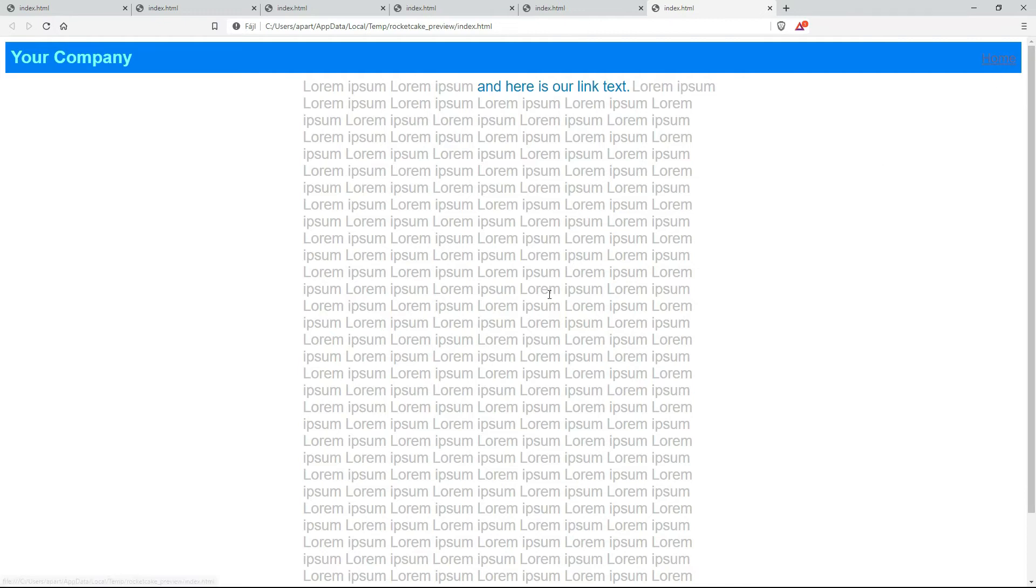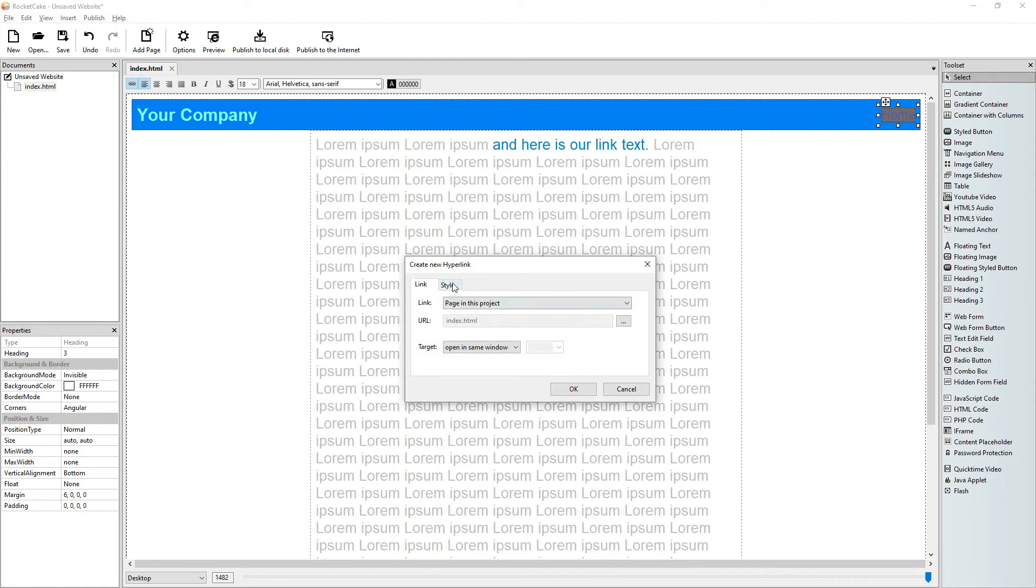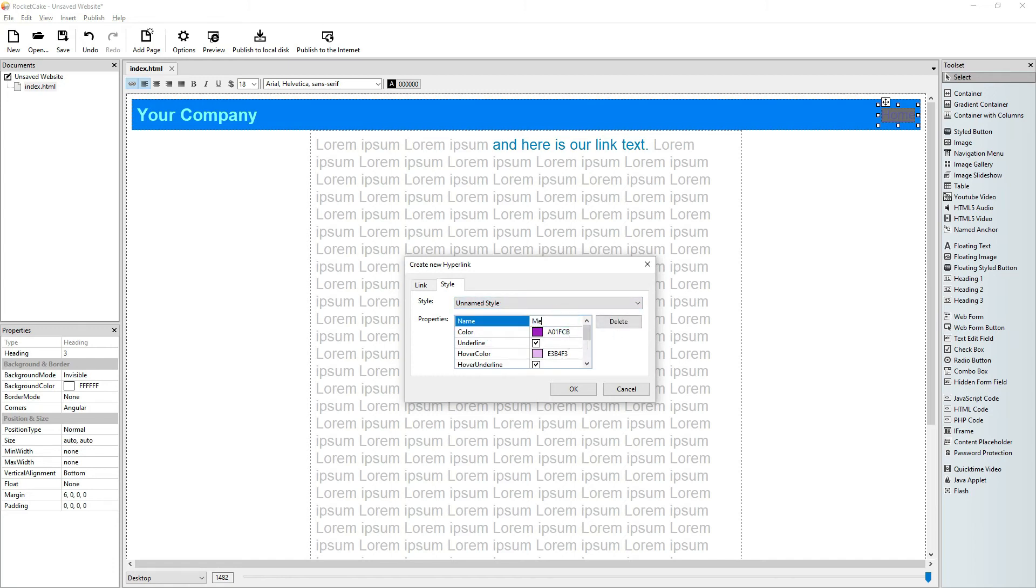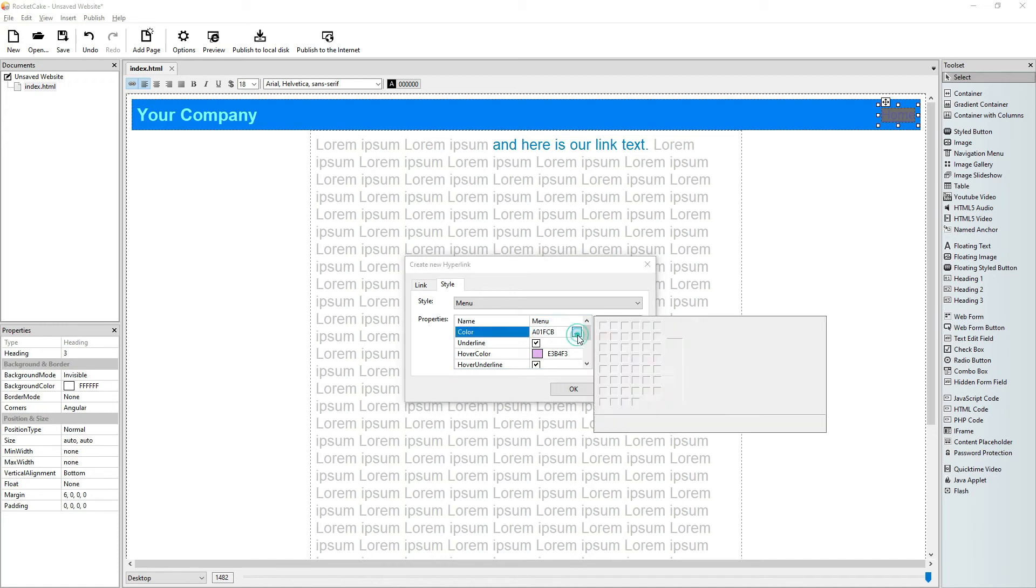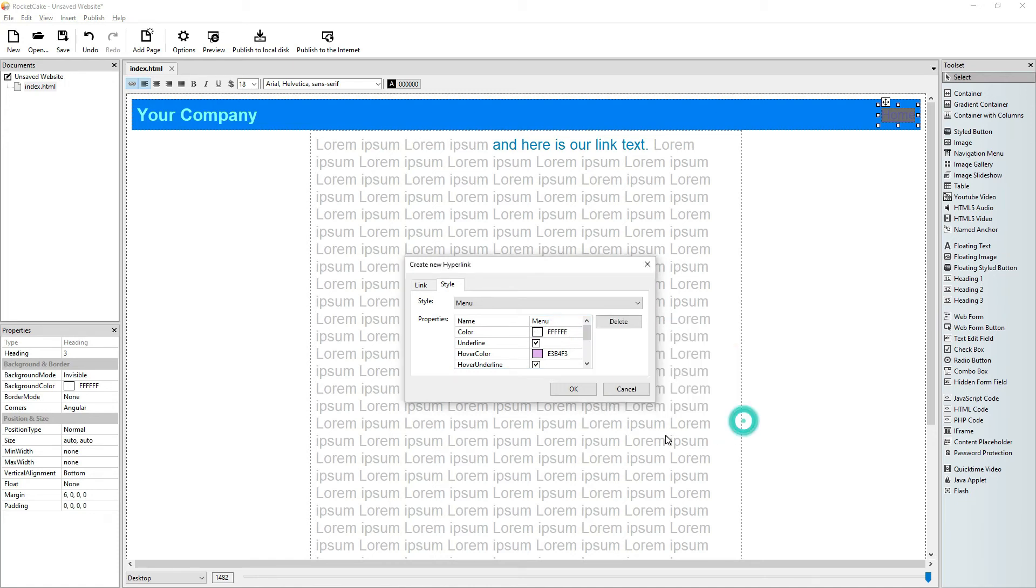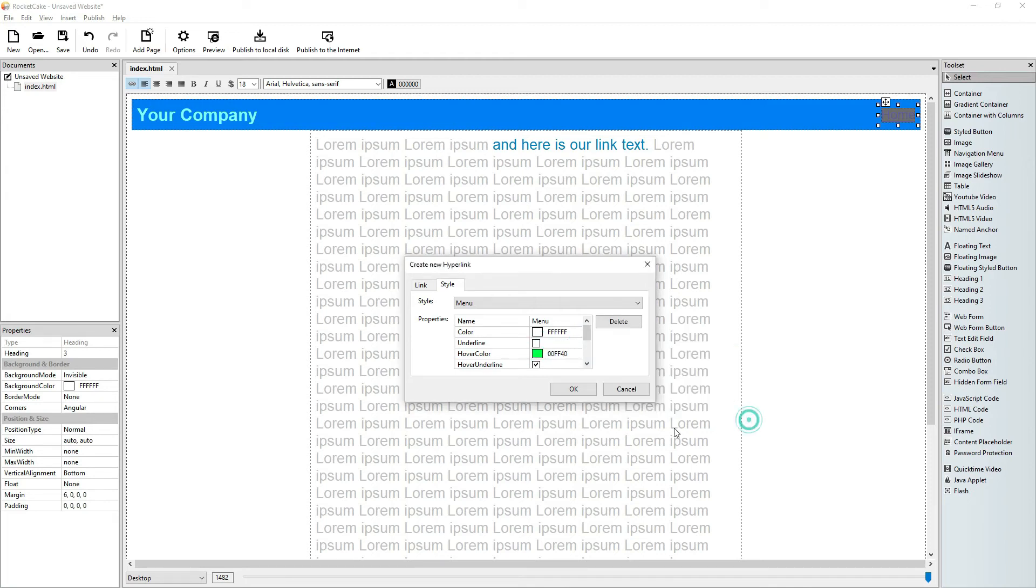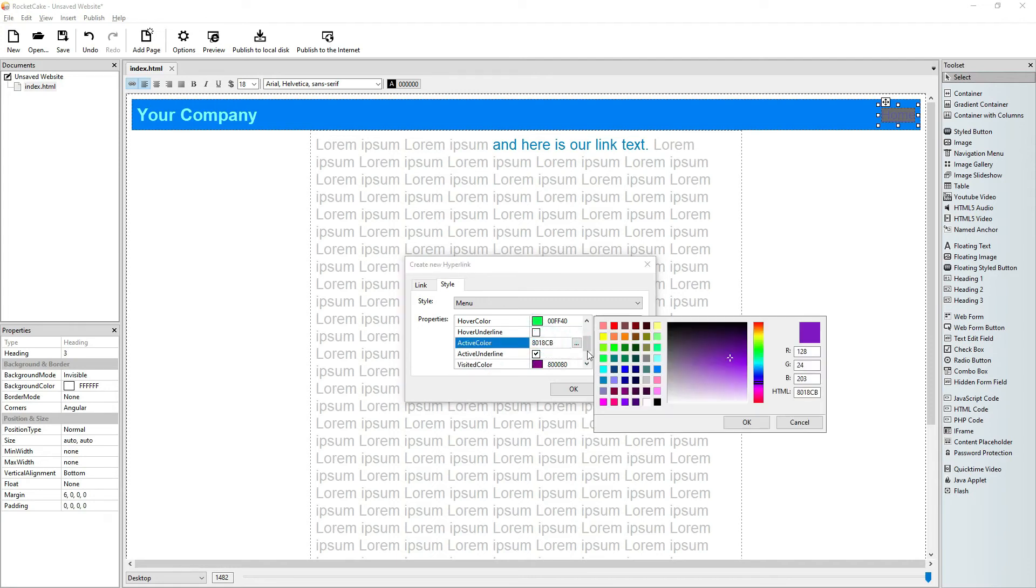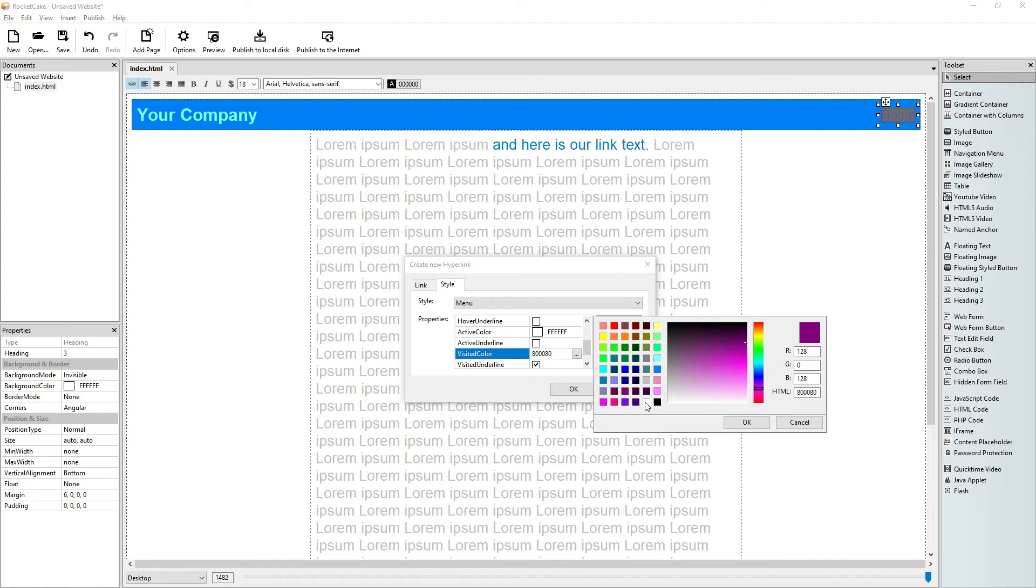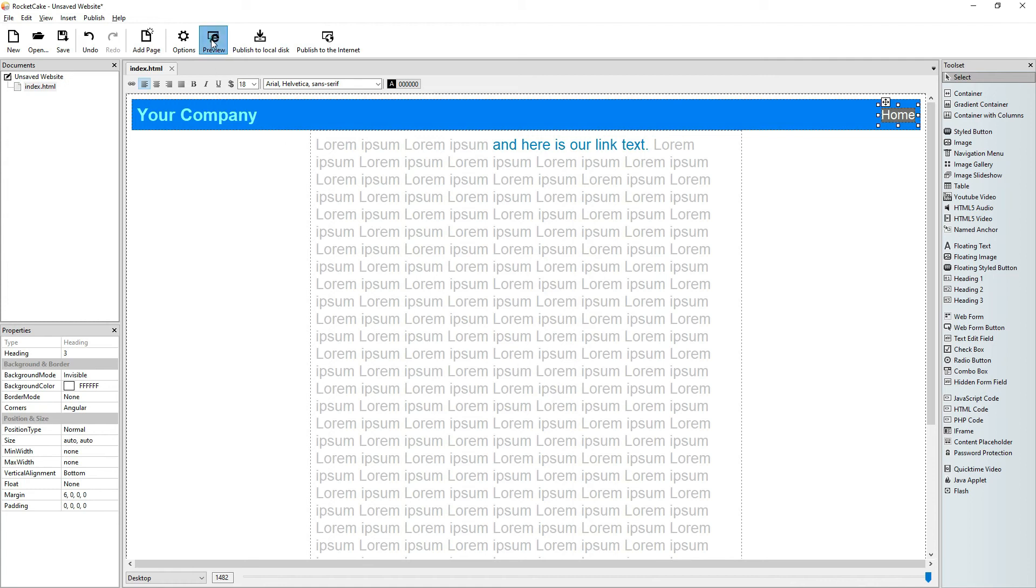That's how it is right now. Let's change the colors and the style. Let's give it a new style. Let's say menu. Let the color be white. The hover color bright green. Okay, let's check it.